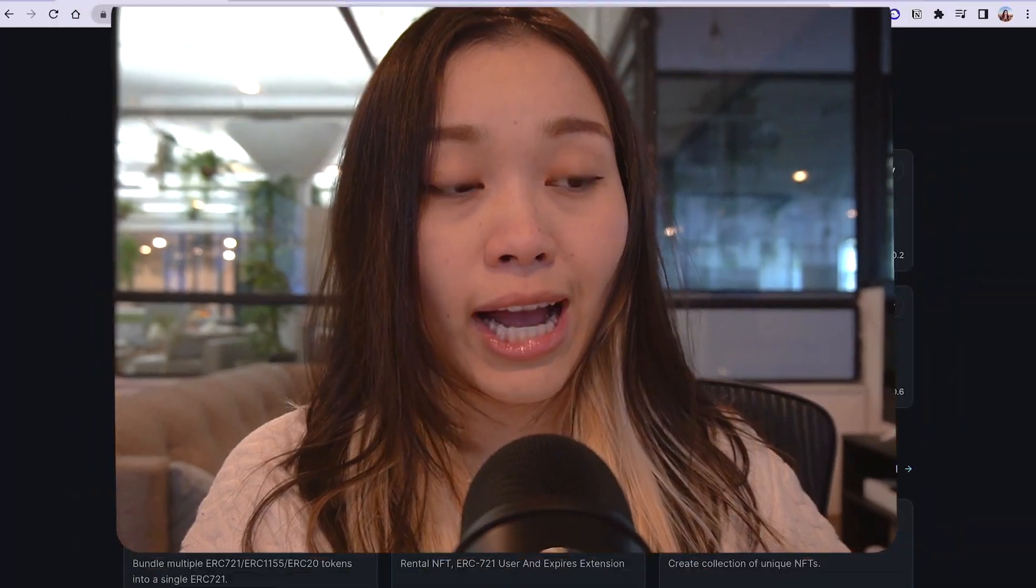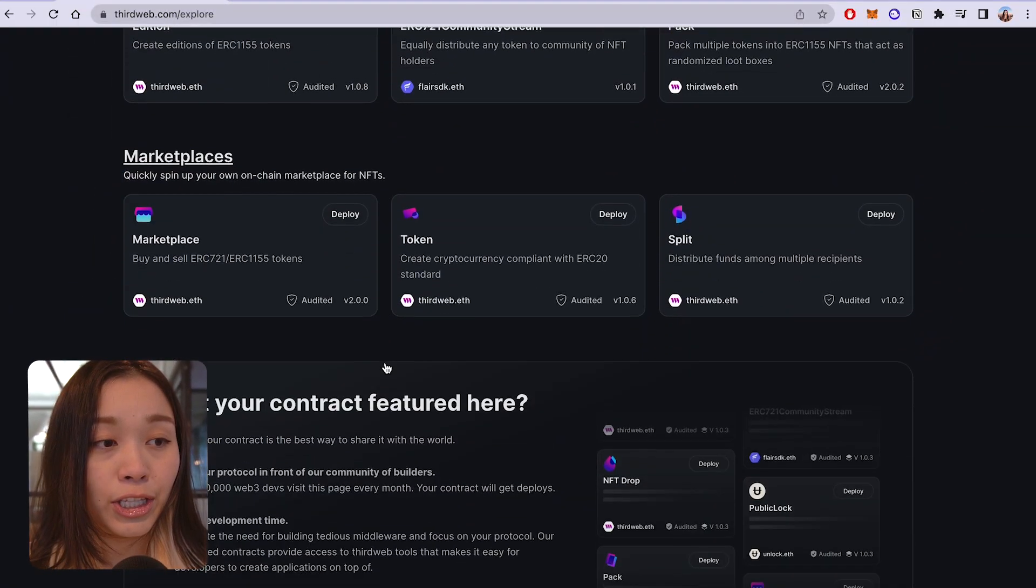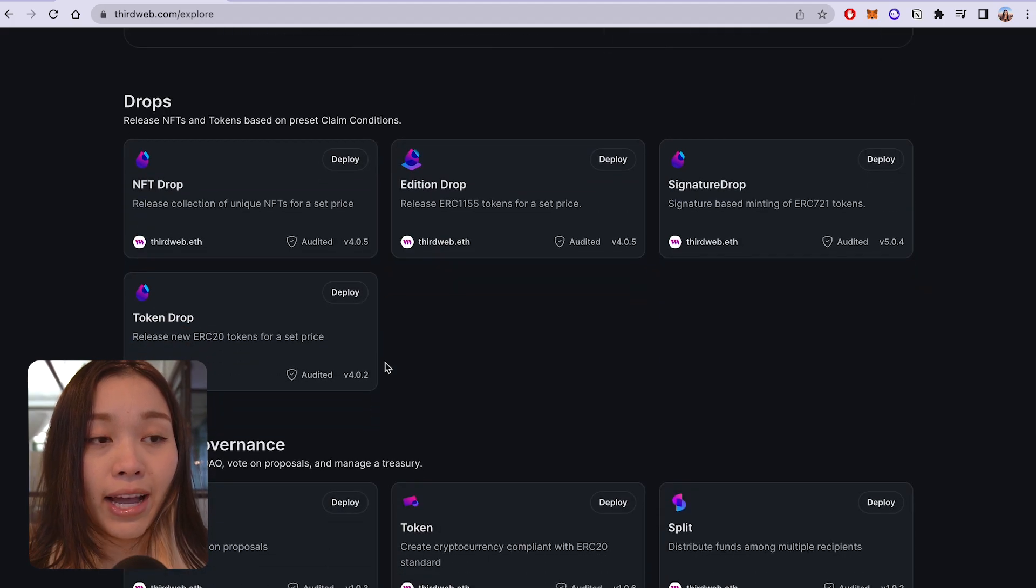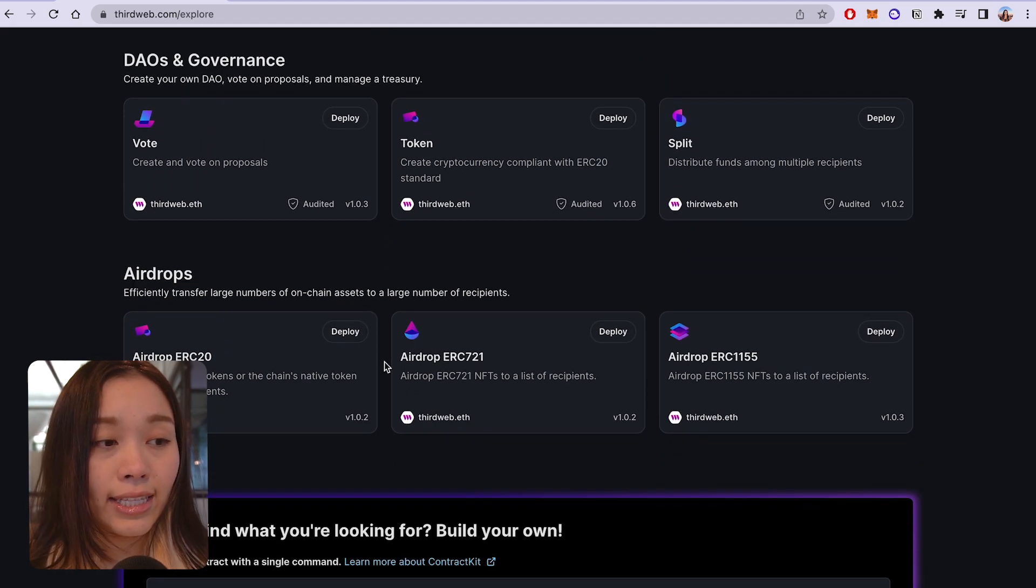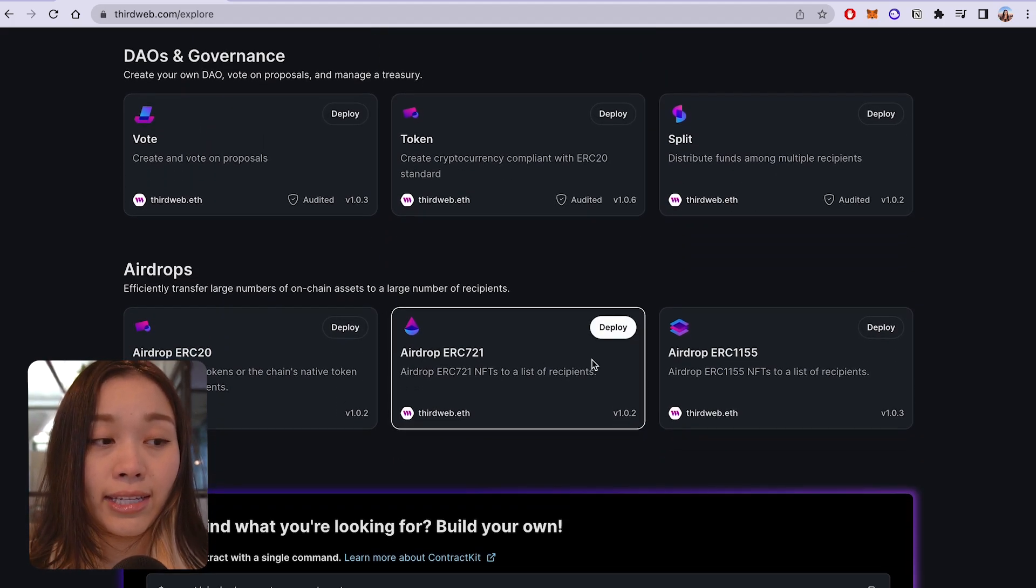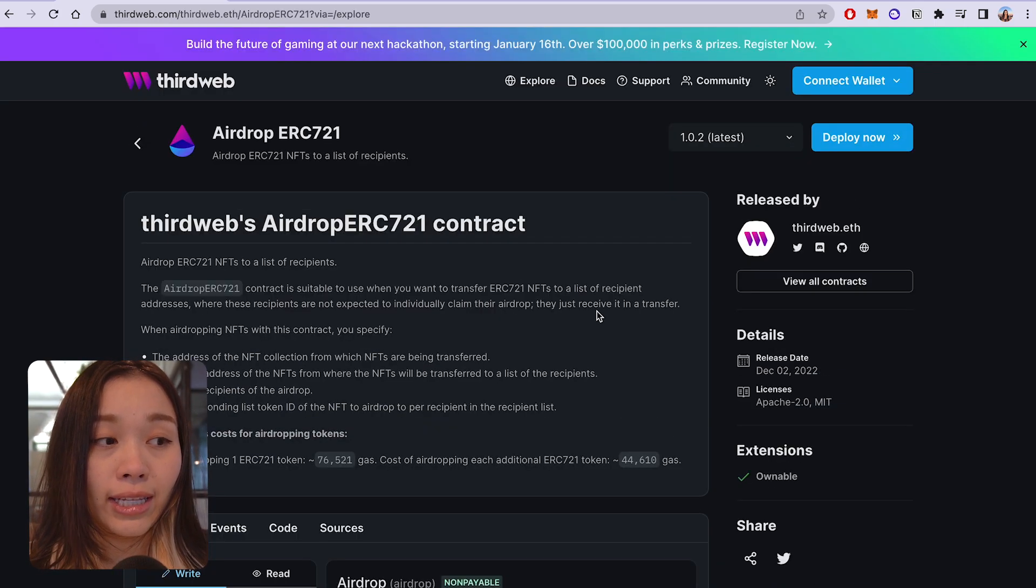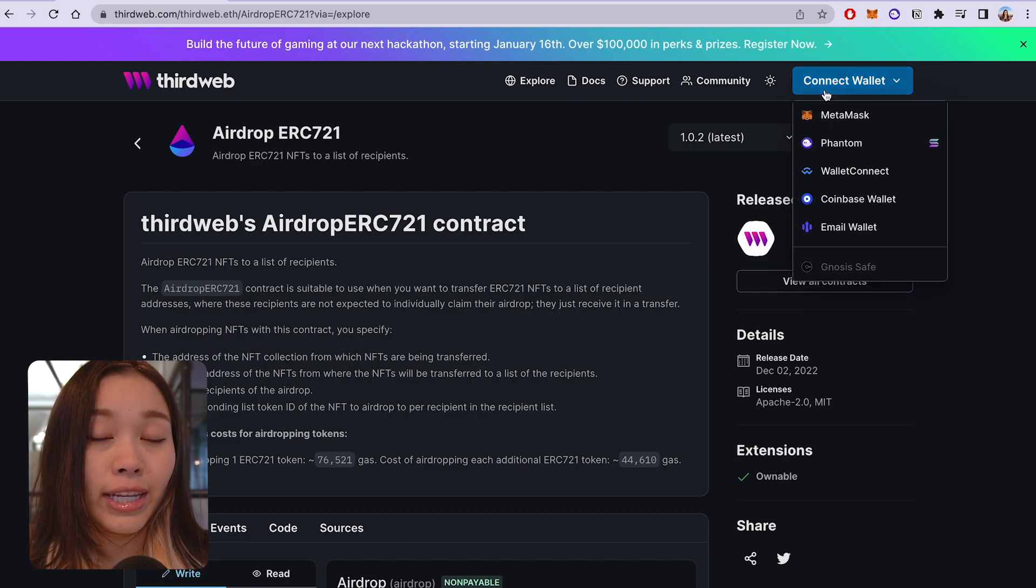Now, to deploy the airdrop ERC-721 contract, we want to first head to the ThirdWeb dashboard and find the airdrop section. Here, let's click on airdrop ERC-721 and click deploy. Once you're ready, you can click on deploy now to begin the deployment flow.